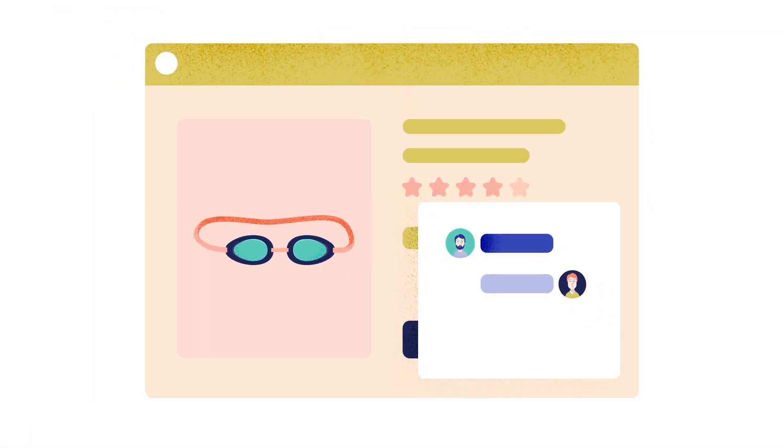You can also add a group selection to your pre-chat survey to let customers choose the department they want to talk to before the chat starts.